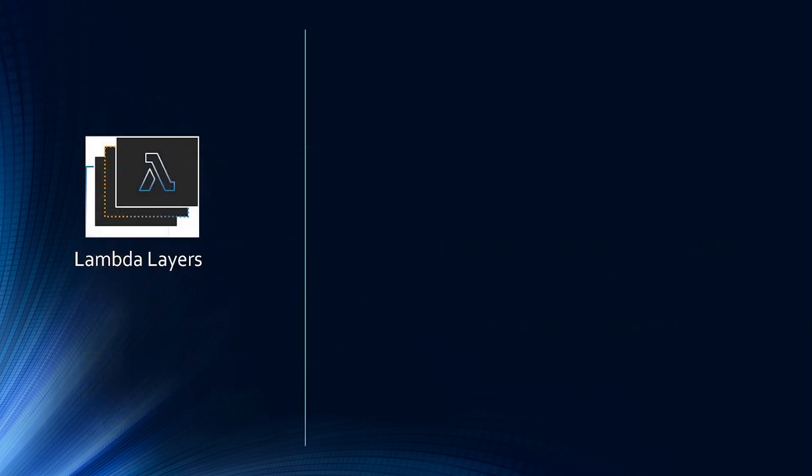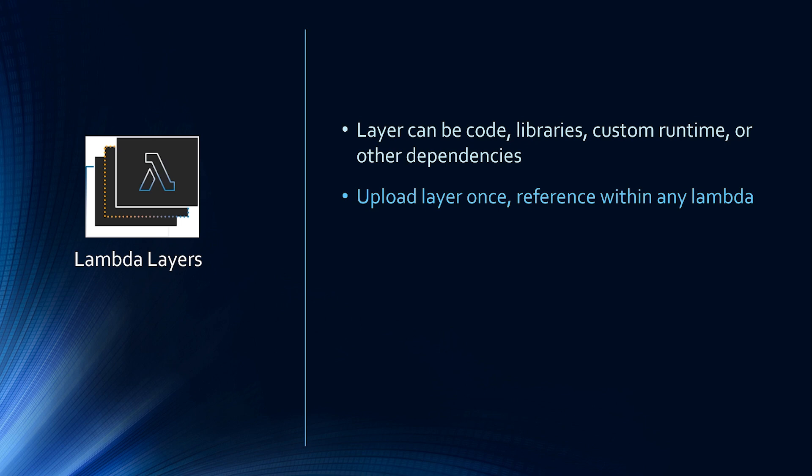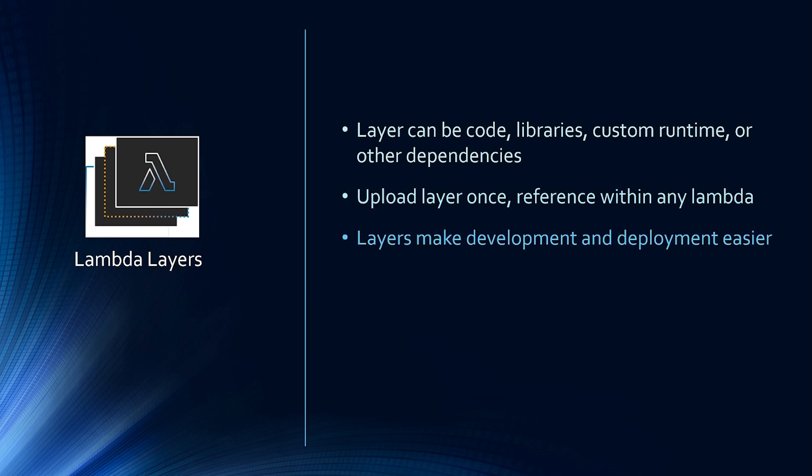So what is Lambda layers? Layer can be code, libraries, custom runtime, or other dependencies. You can upload layer once and reference within any Lambda function. You can reference code and libraries contained within the layer from your function without needing to include them in your deployment package, which makes your deployment package small, contributing to easier development deployment and deployment.